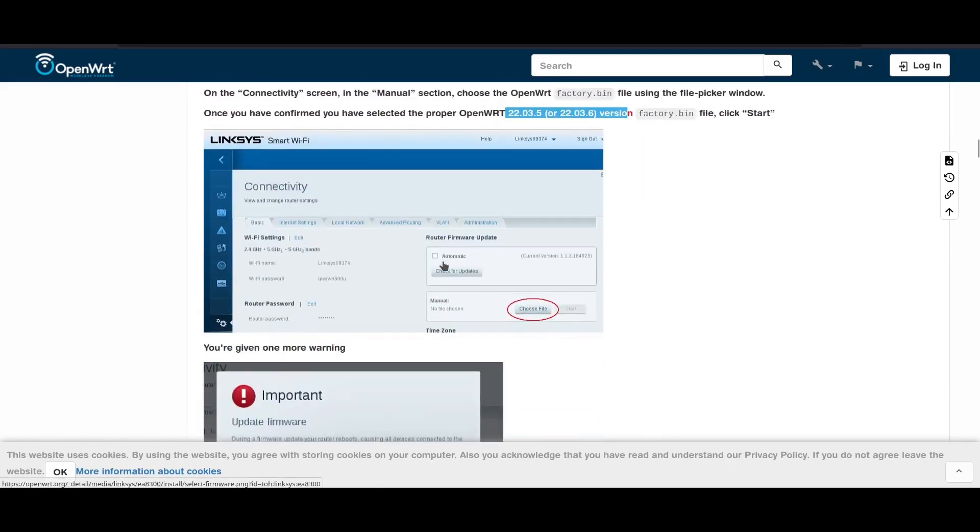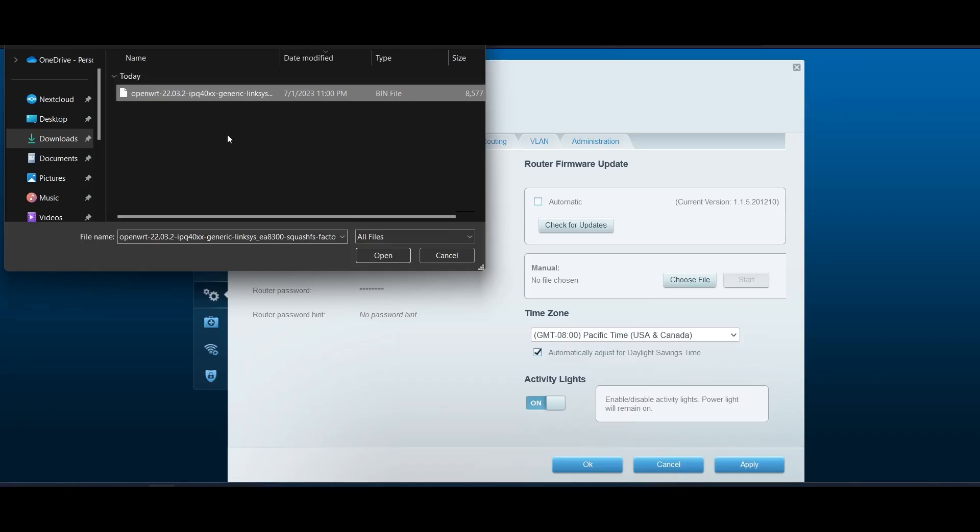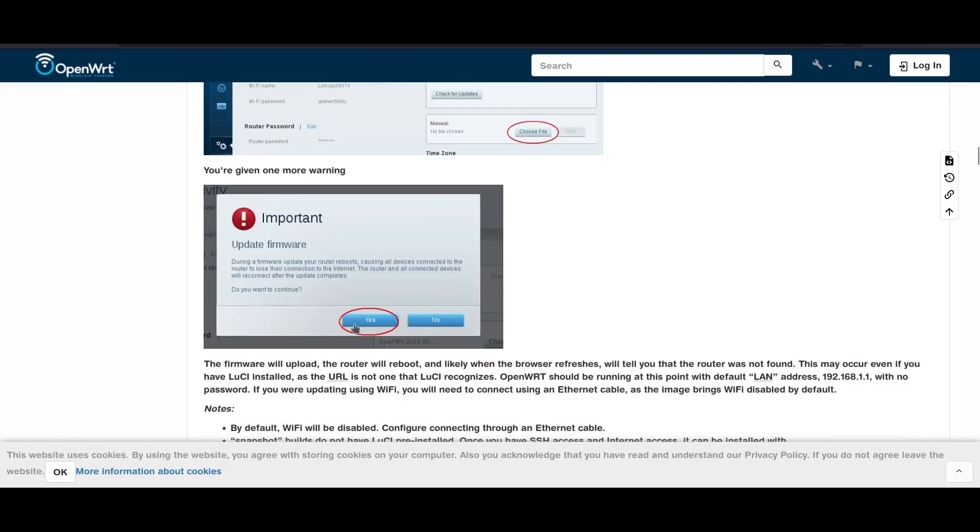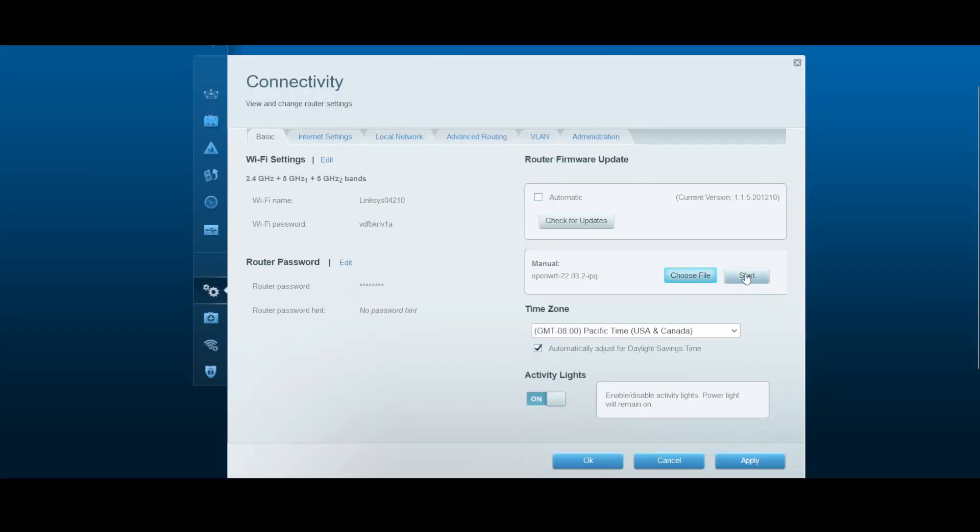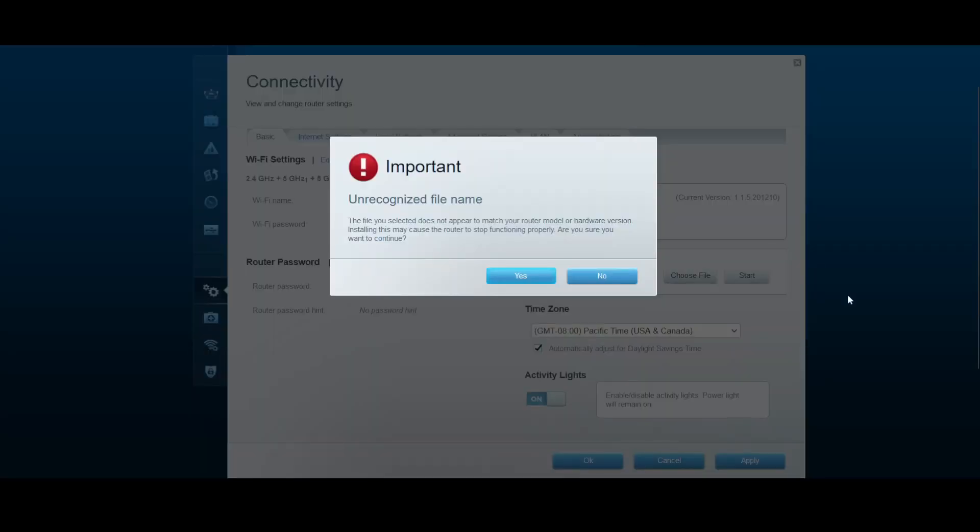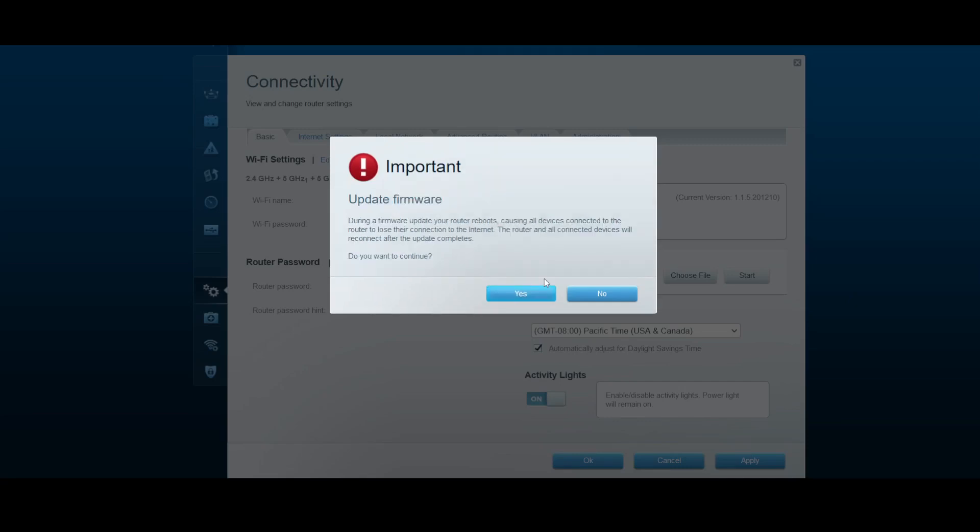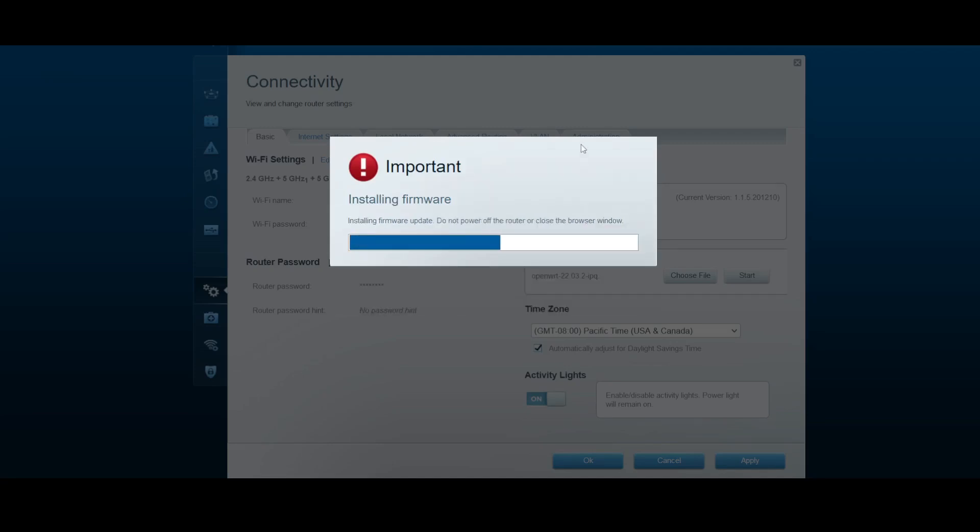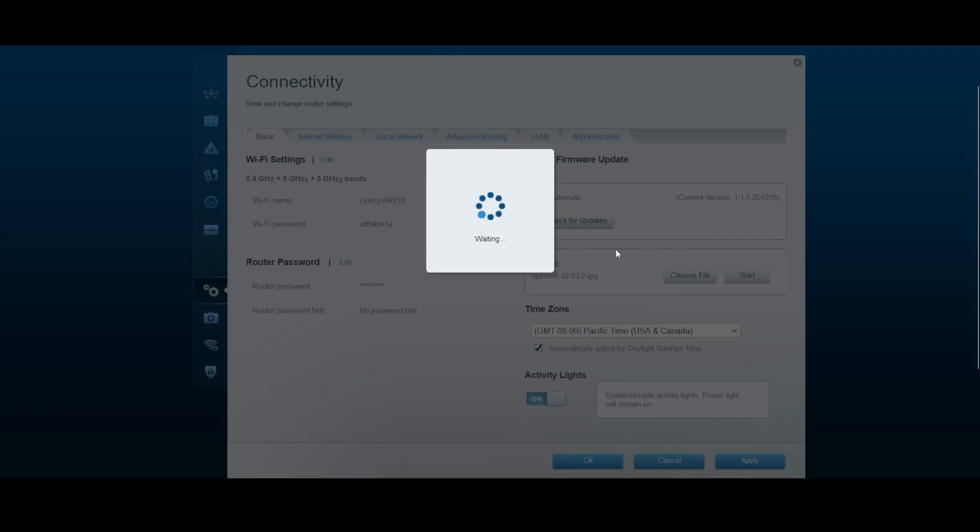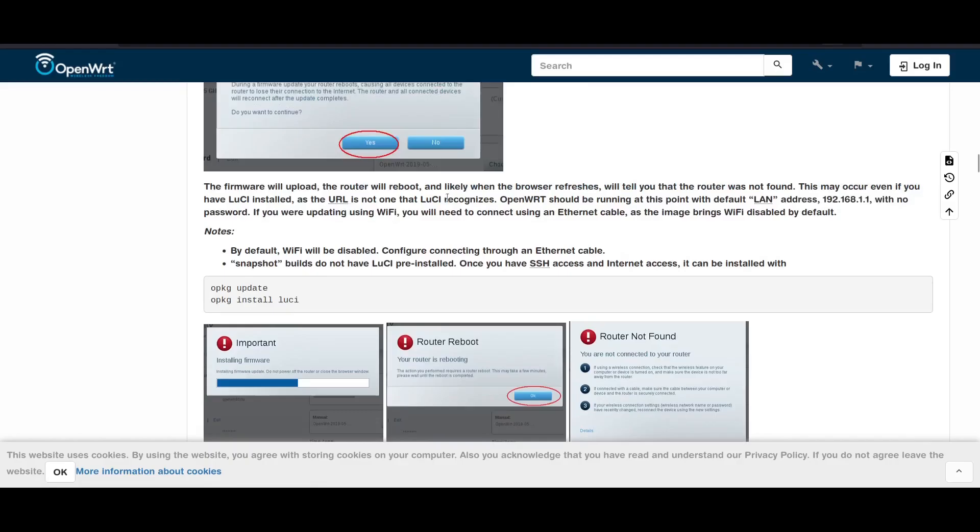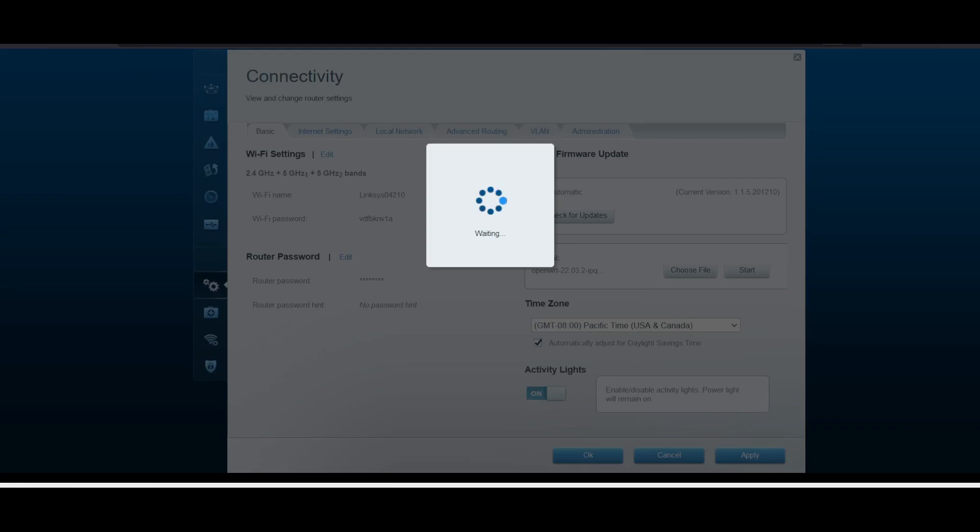We'll demonstrate this in actual. So this is the factory bin file. Click open. Then we should now click start, and you'll be given a confirmation. So click start. Click yes. After you click yes, this will start to update the router firmware to OpenWrt. This might take around two minutes. After the router reboots, you can see the OpenWrt interface on your browser. You just need to wait for it.